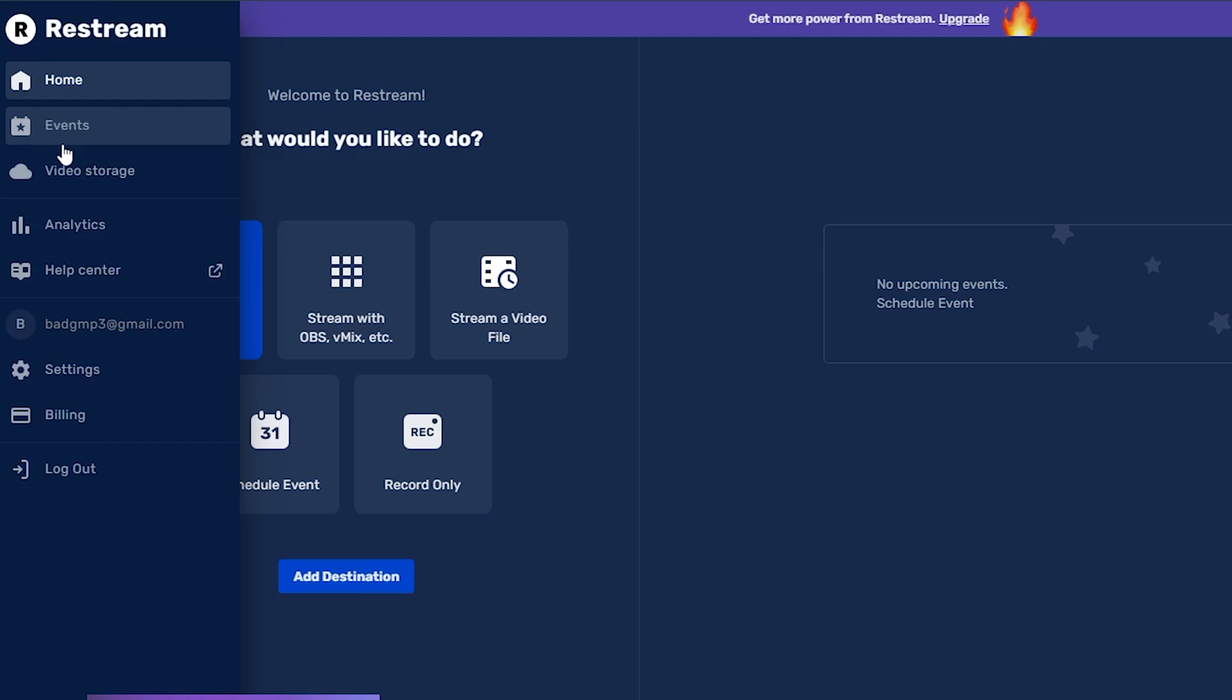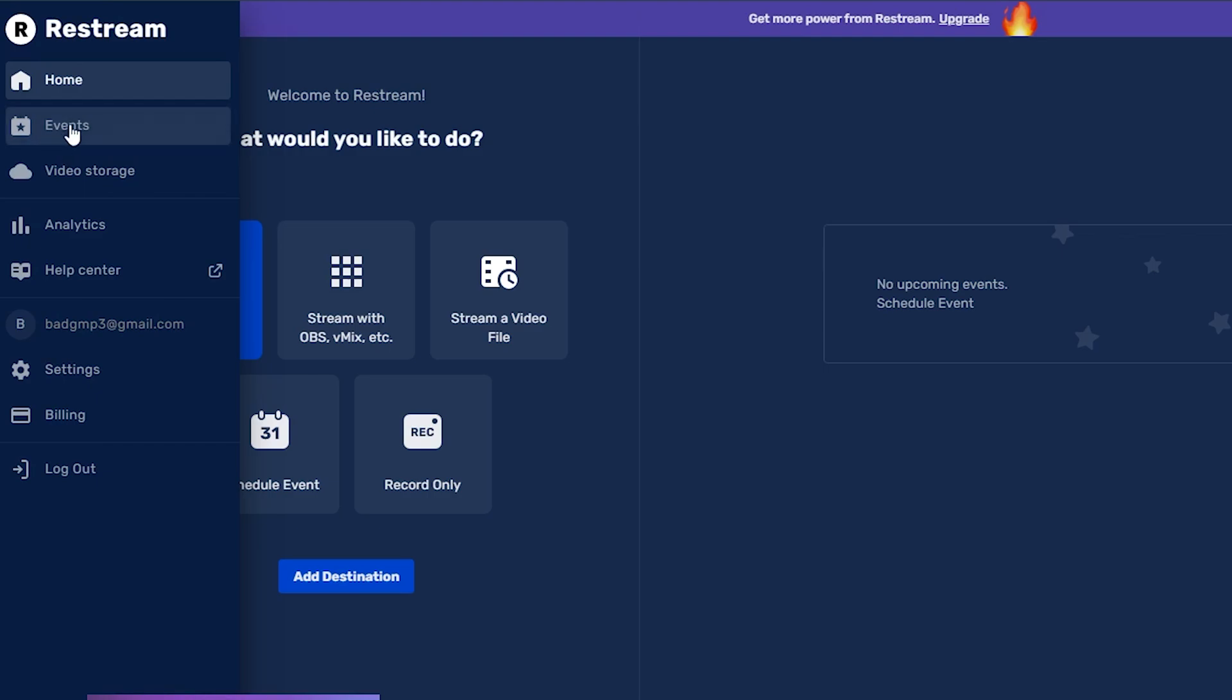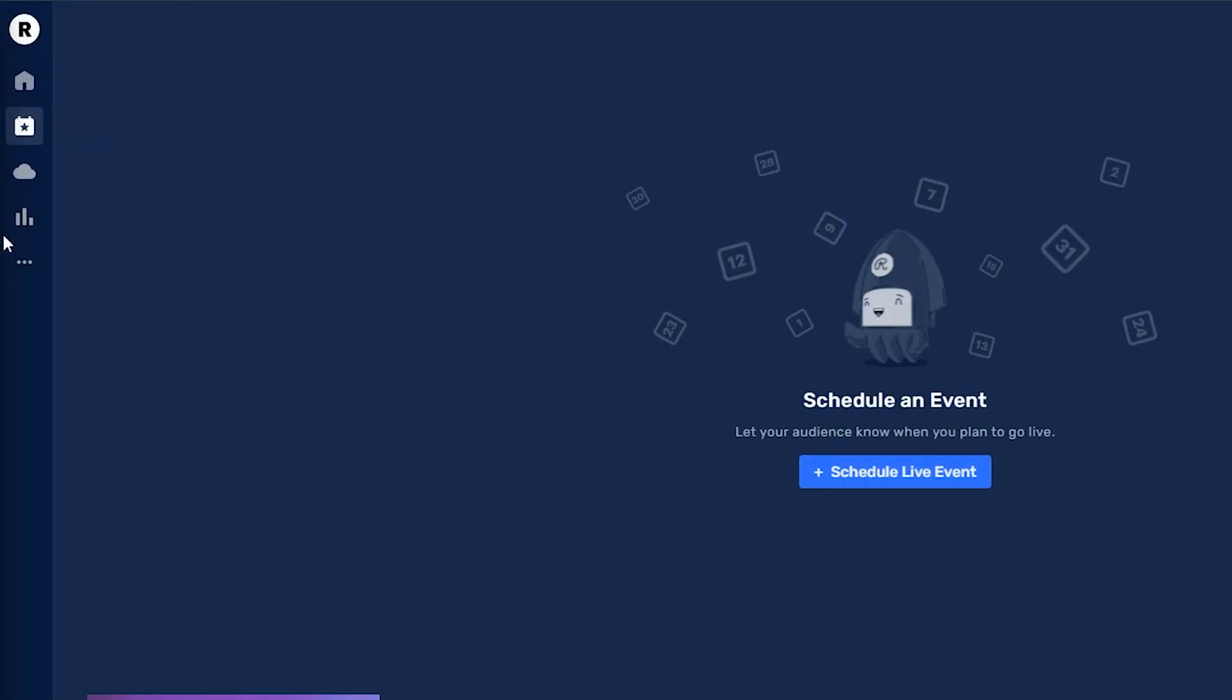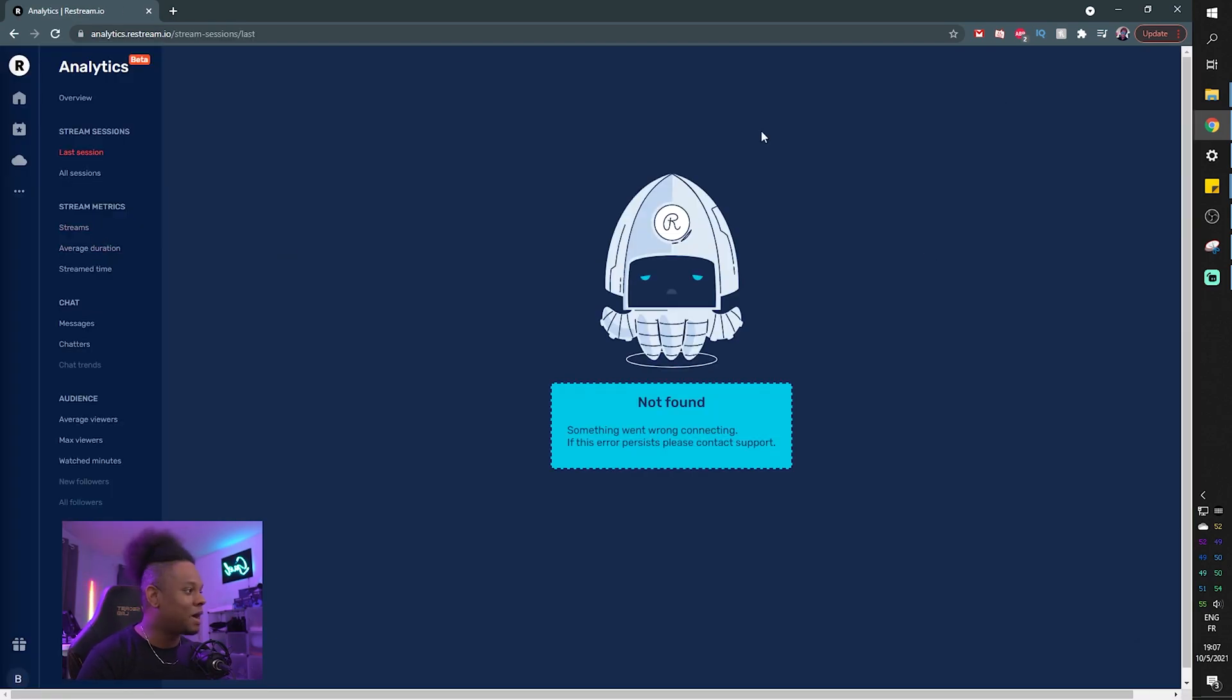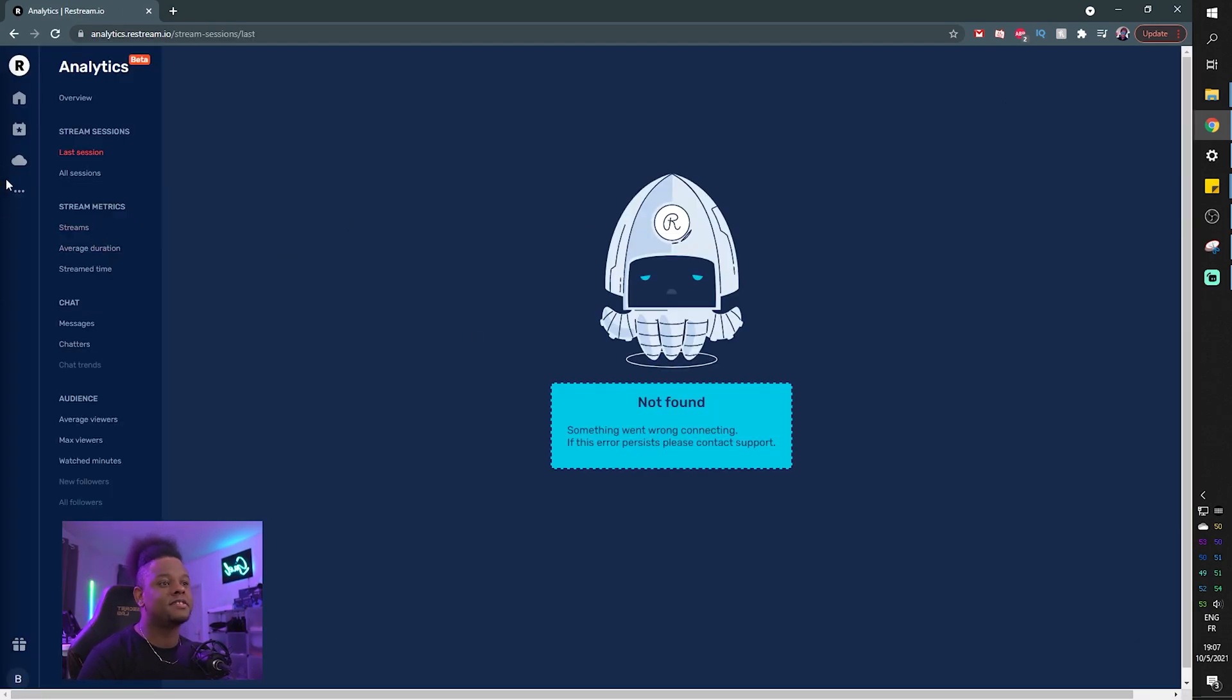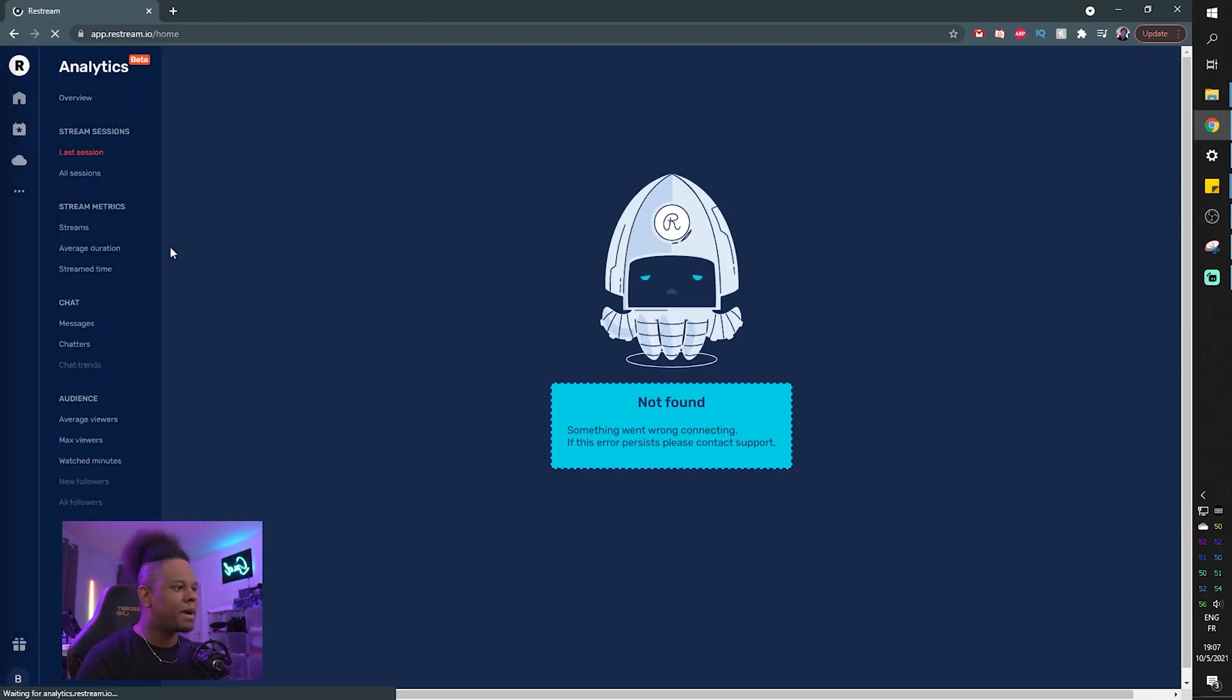The events, if you want to create some, you can even click on it. So this is where you would schedule your live events. You have video storage because you're able to record and also upload files. And then you have a tab for your analytics. Now I don't have any streams on this yet, so it won't show anything. Let's go back to home.